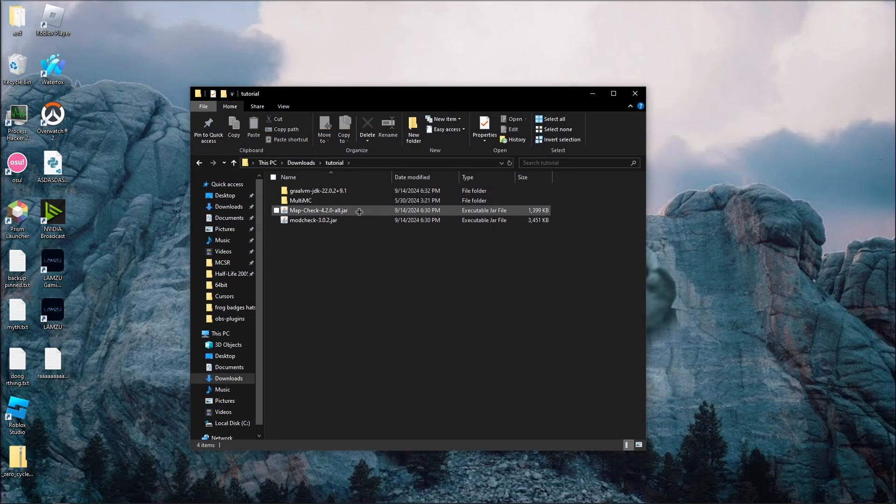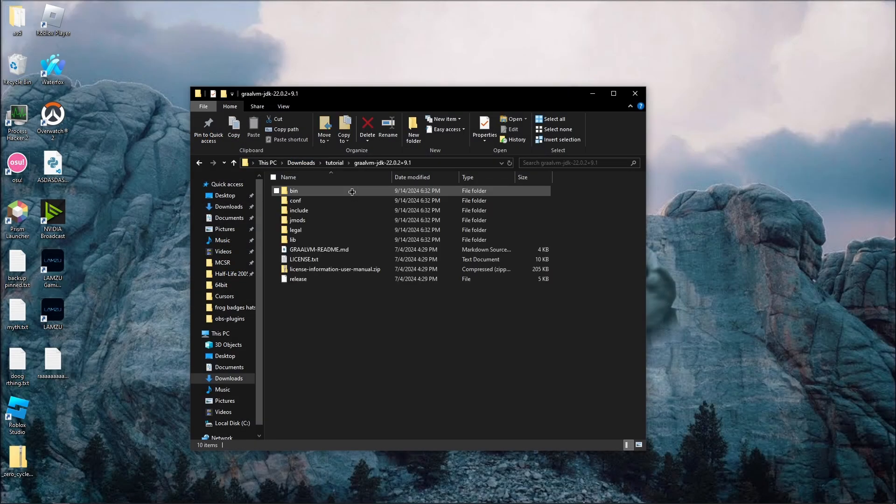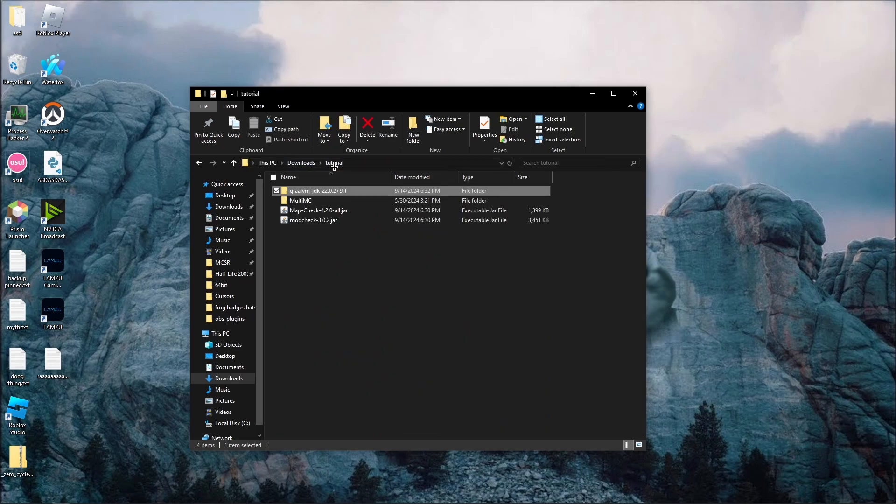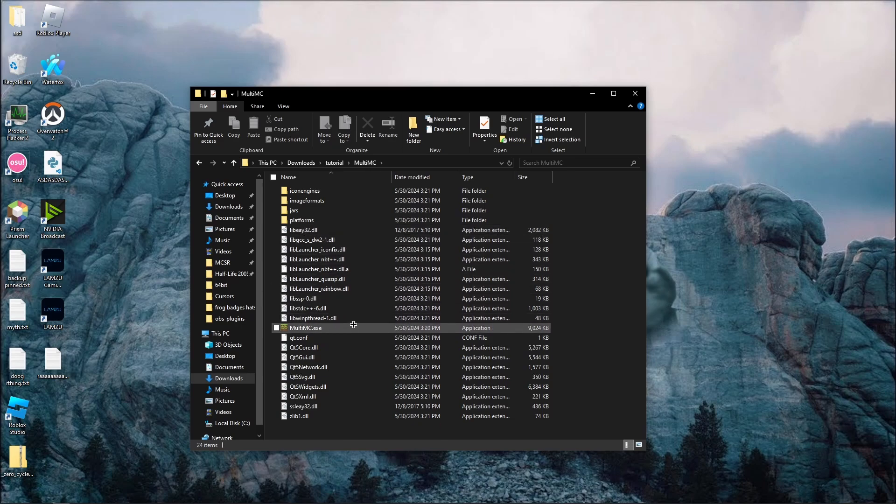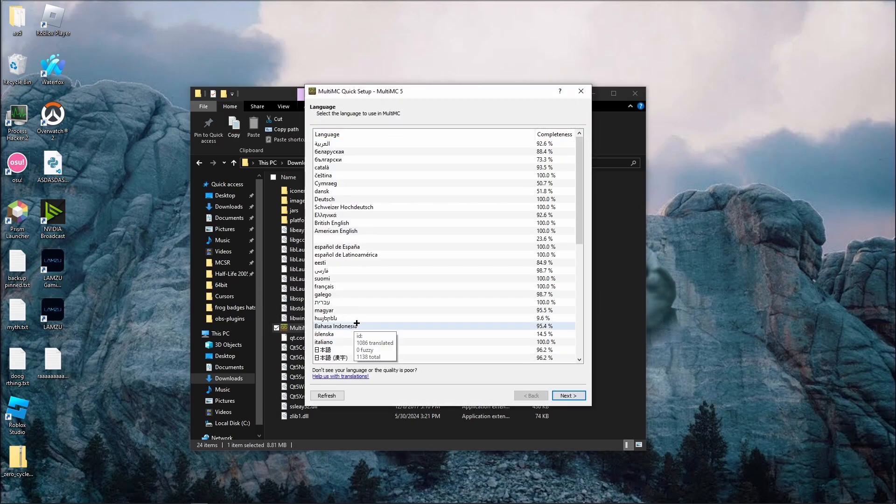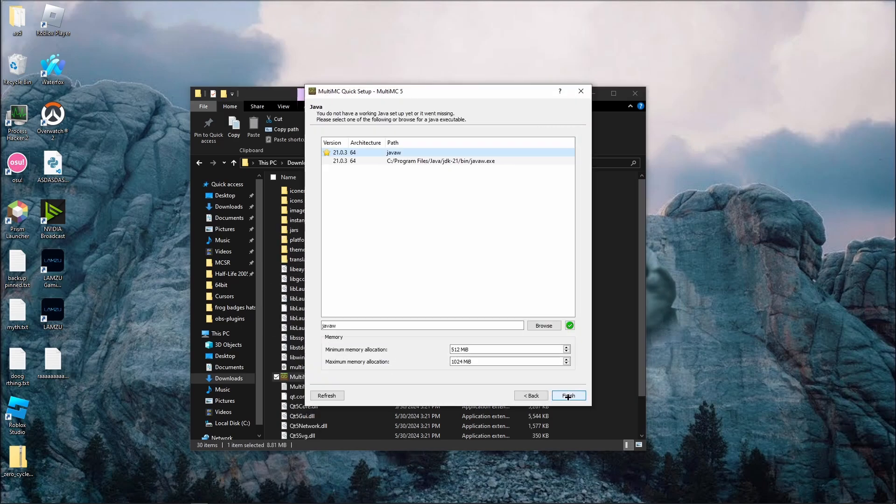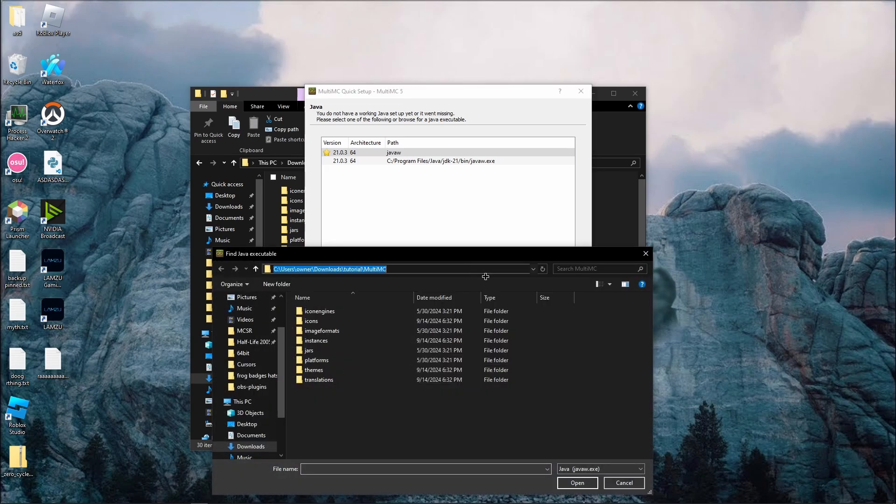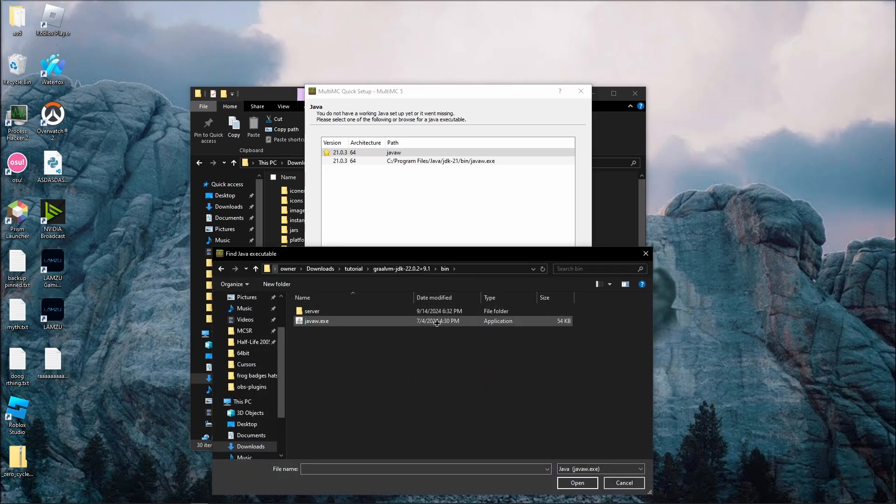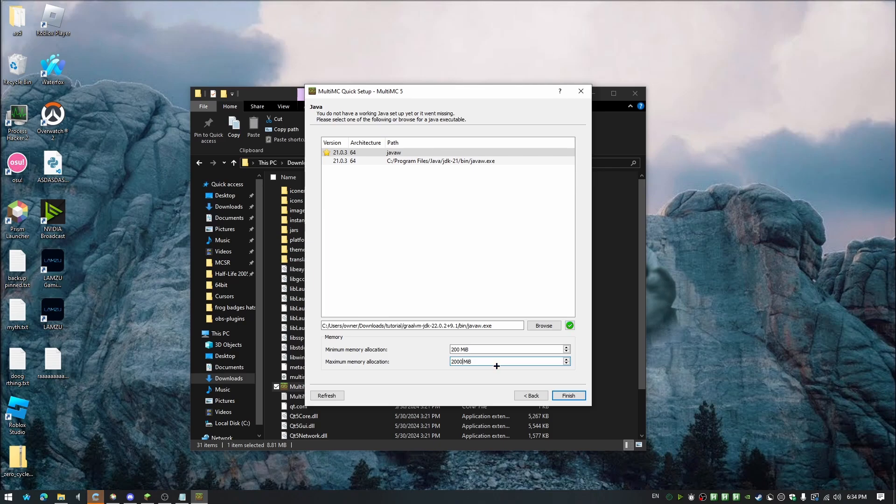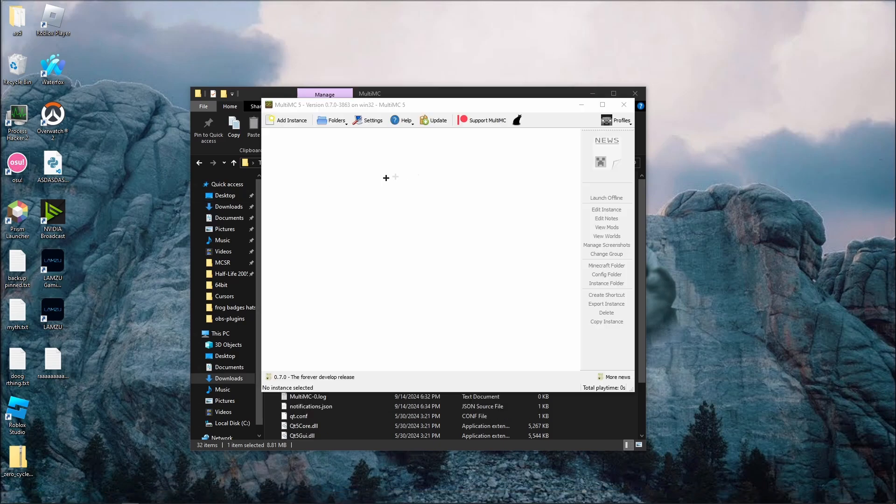Once you have everything in a folder and extracted, go to the Grawl folder, bin, and copy this folder path. Go back, go to MultiMC, and click on multi-mc.exe. Click next, click browse, and paste in the file path, and click java.w.exe. We're going to allocate more memory to our instance later on, but for now, just set maximum memory allocation to 2000. Click finish on the home multi-mc screen.